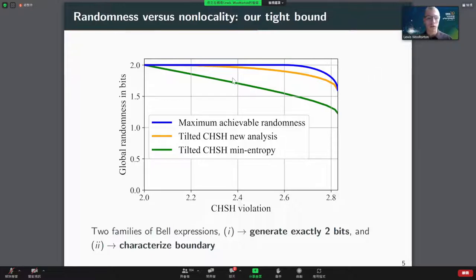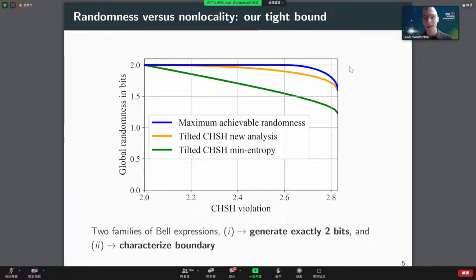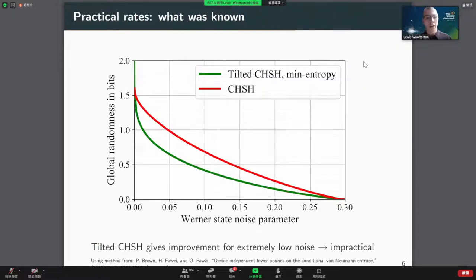We found that for quite moderate CHSH violations we can still get quite close to the maximum, but we're still asymptotically tending towards two bits. We then introduced our constructions, which we proved to be a tight upper bound on this question — answering exactly what's the maximum amount of randomness you can get for a given CHSH violation. We showed that for a wide range of CHSH violations from arbitrarily close to about 2√2, we can achieve exactly two bits of randomness, only trading off beyond that, eventually ending at Tsirelson's bound.